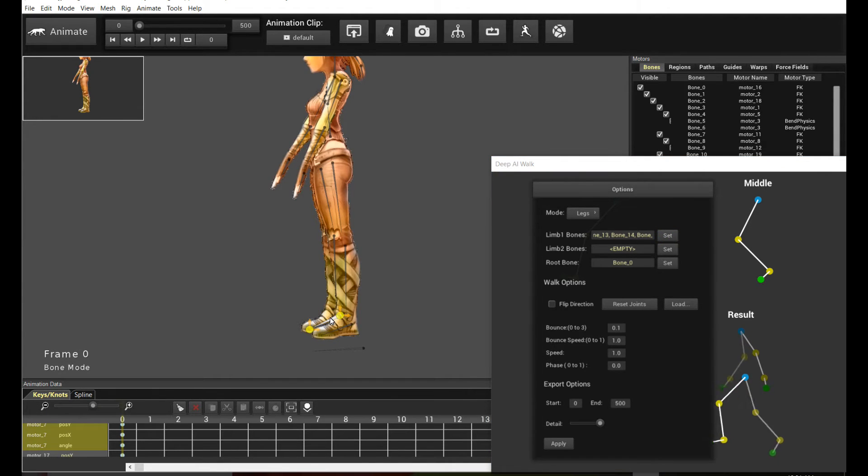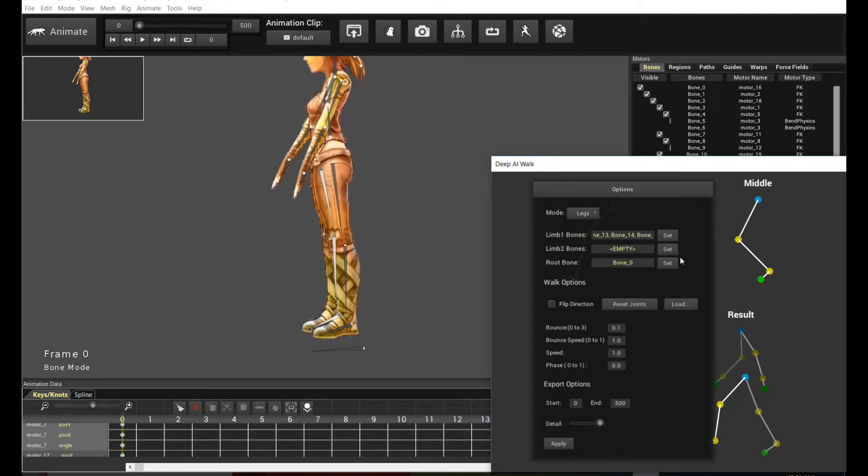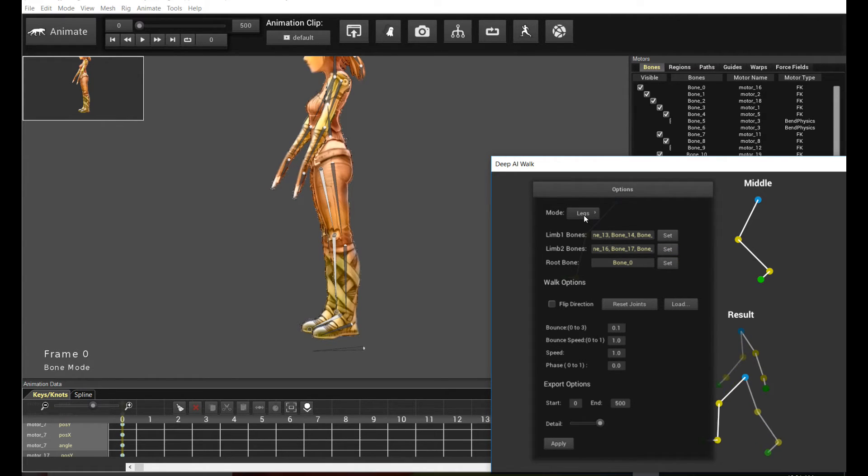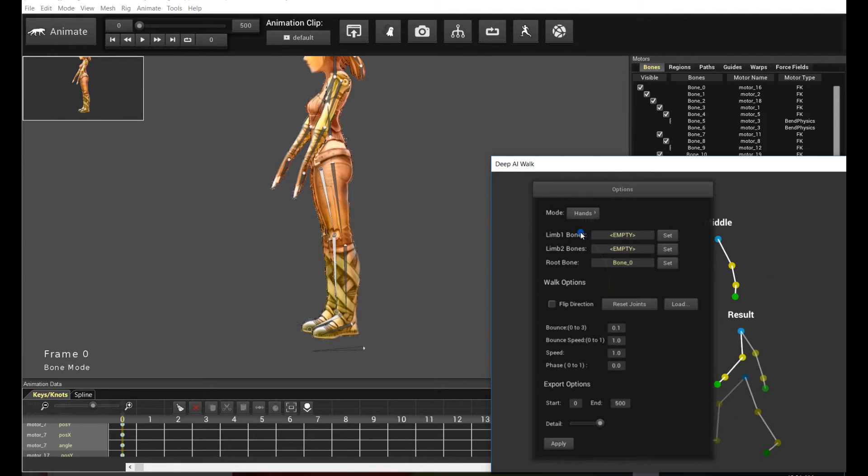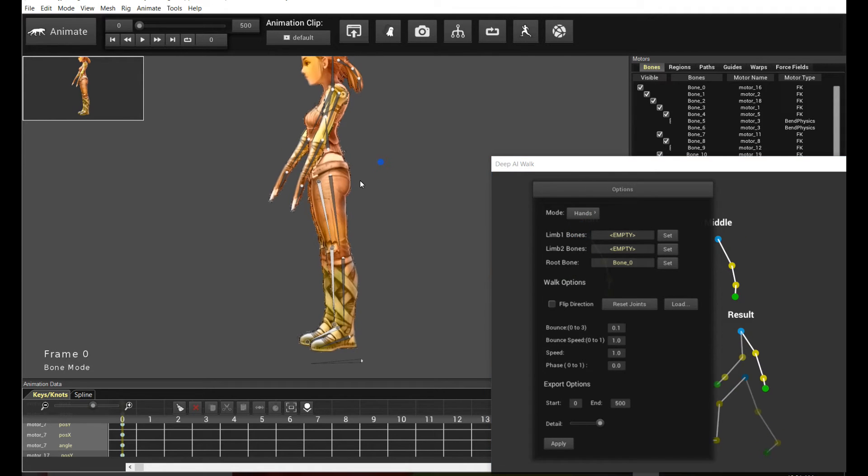And then do the same for the other leg, and click set, right? And because we're going to demonstrate this new enhanced version, it also does hands as well. So now pick hands, and we'll do the same thing as well.